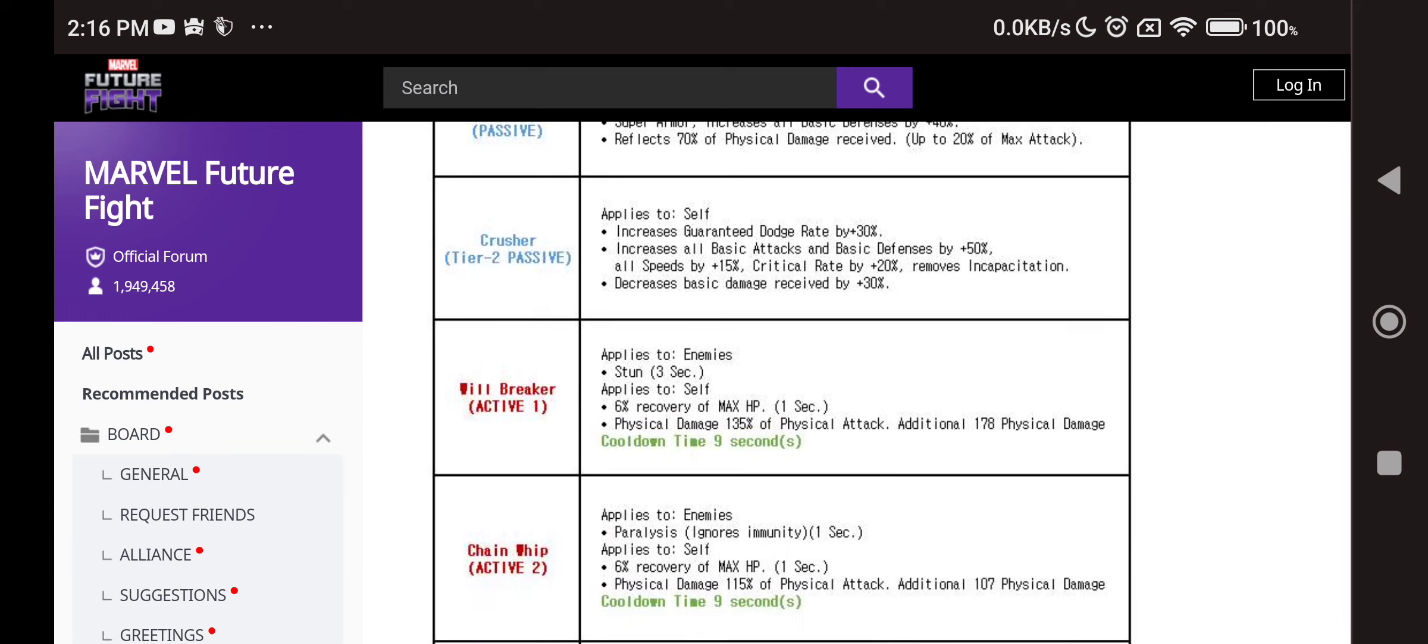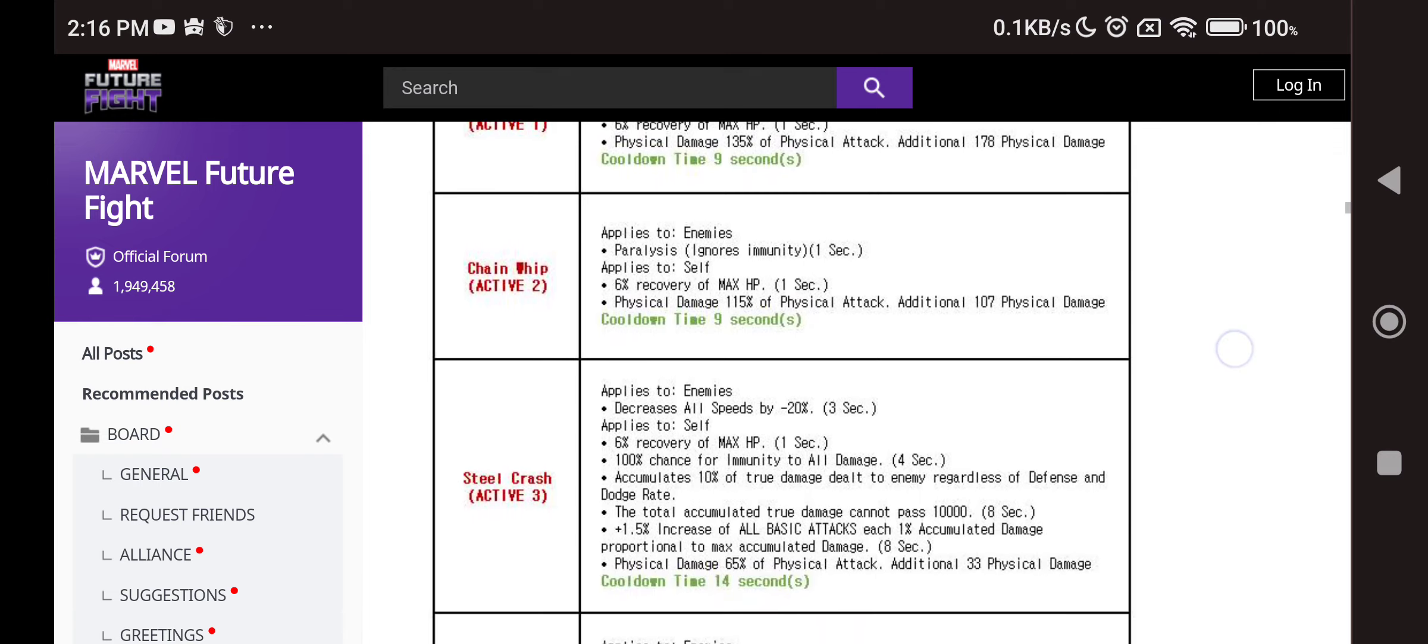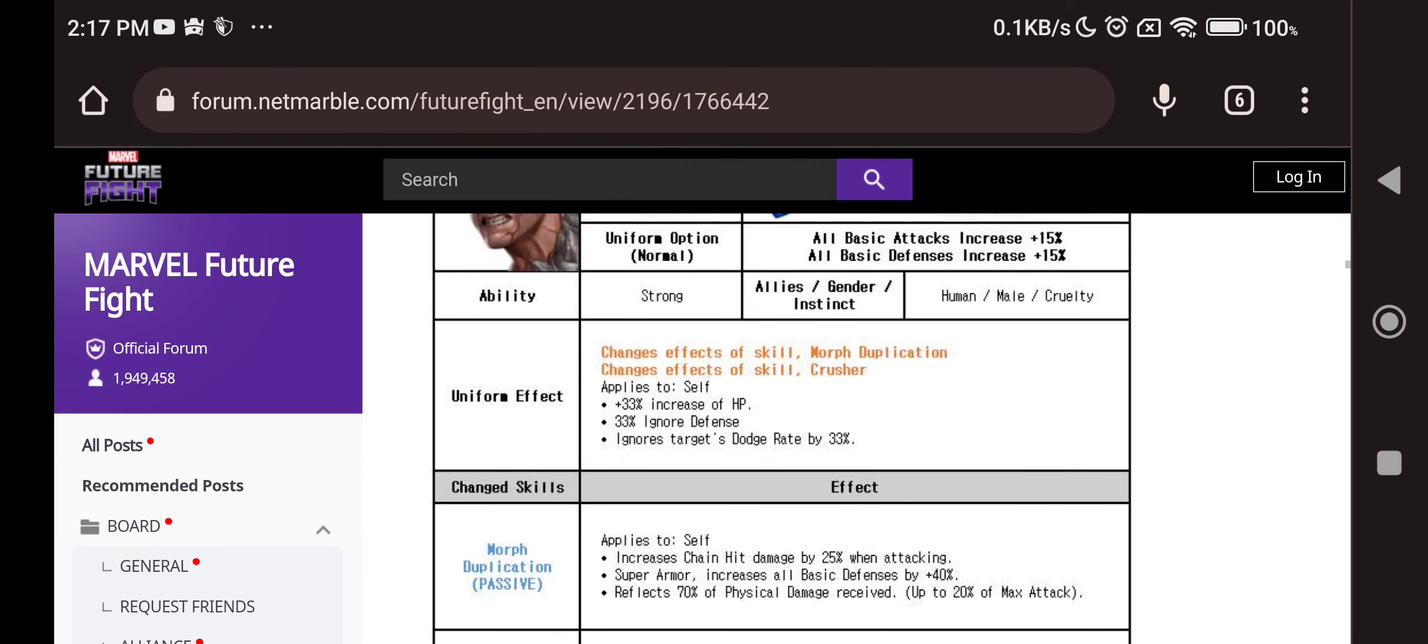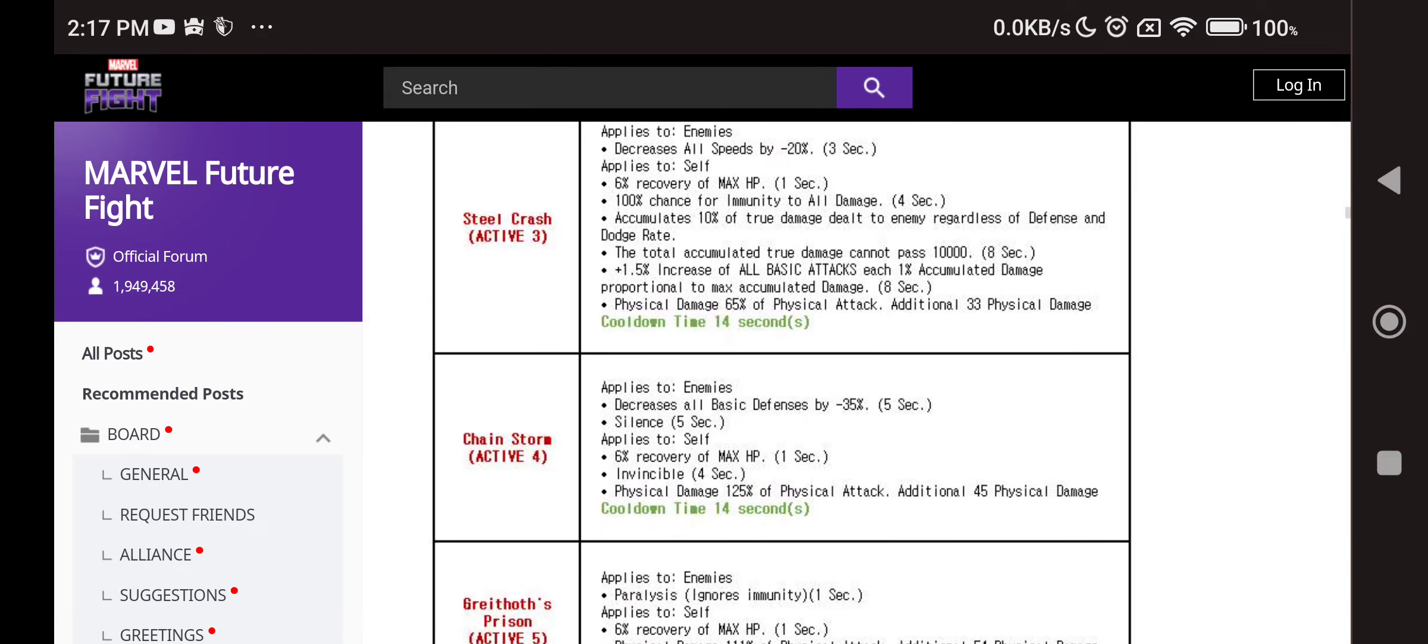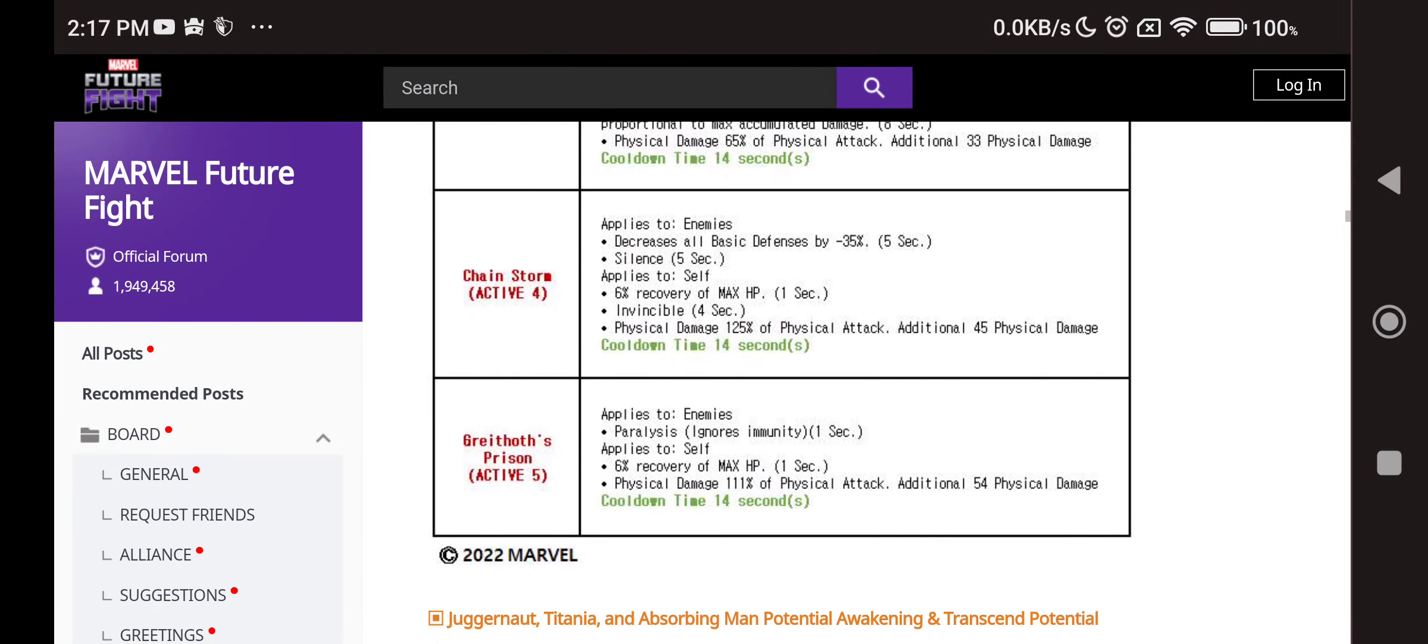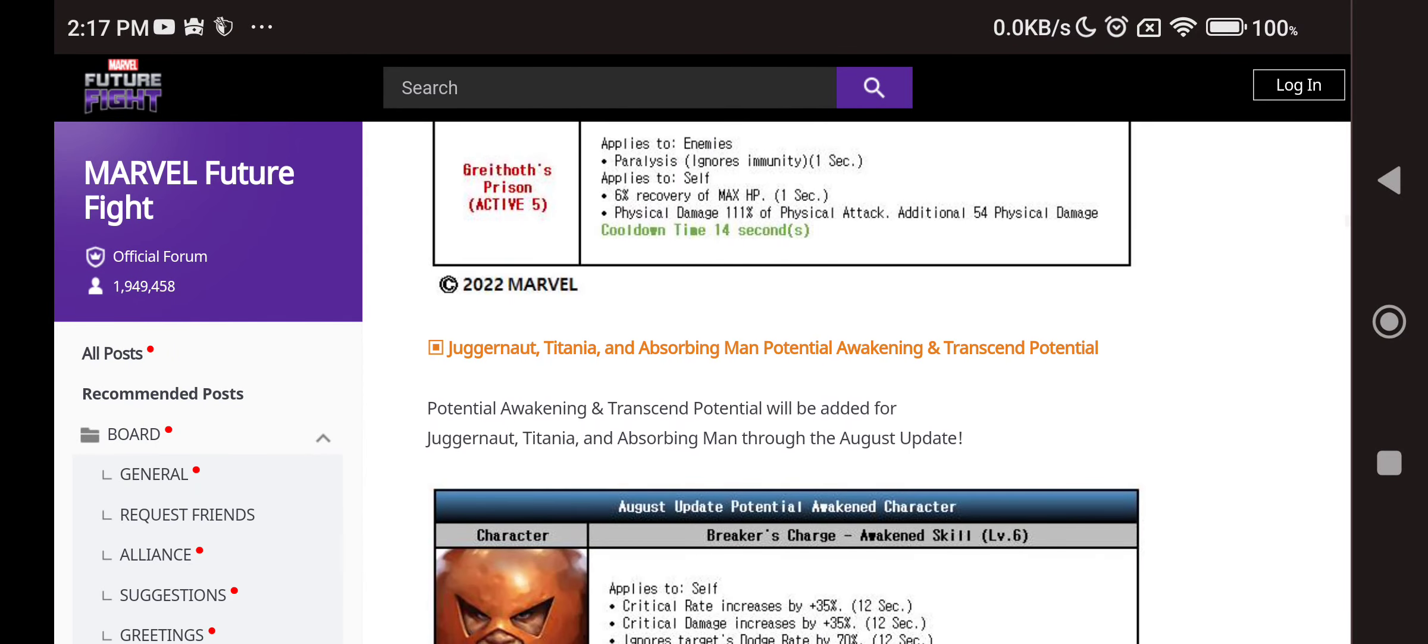We have stun and 6% of max HP recovery on the first skill. Paralyze and again 6% max HP recovery on the second skill. Third skill all speed decrease, again 6% of max HP recovery. Fourth skill again has silence and 6% of max HP recovery. And the fifth skill has 6% max HP recovery. Every single skill has 6% of max HP recovery. The first character to have all skills with max HP recovery in the game. What the heck are they doing with Absorbing Man dude? He's gonna absorb so much, he's gonna be crazy man.